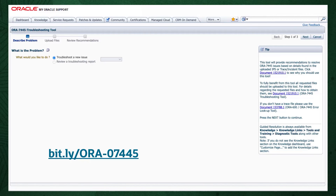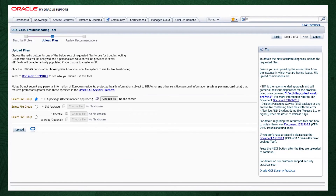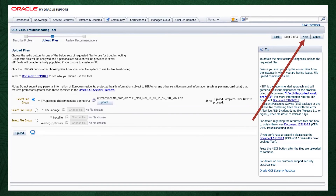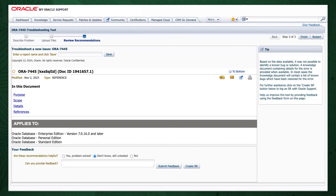When you get to the Troubleshooting Tool, click the Next button on the top right. Select the first radio button to choose to upload a TFA package. Click the Choose File button and select the zip file that AHF captured for you in step 1, then press the Upload button. Once the file is uploaded, click the Next button at the top right again. The Troubleshooting Tool will then analyze the contents of the diagnostic collection and recommend a solution.